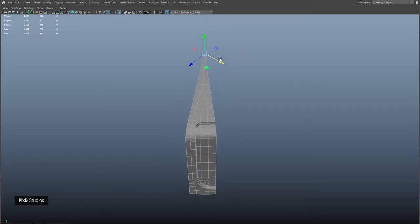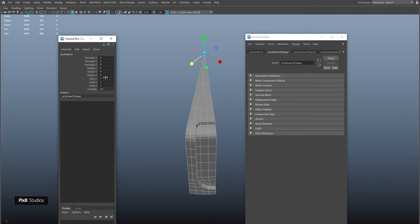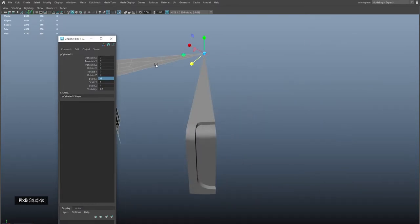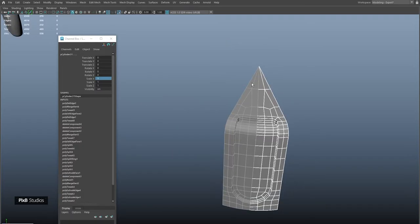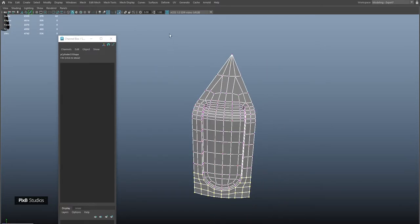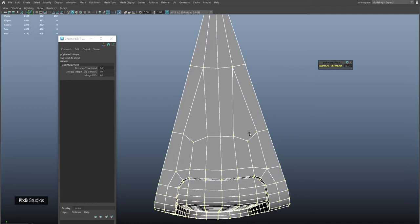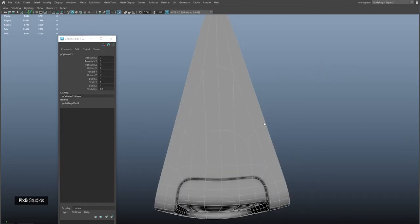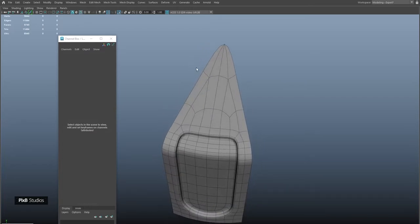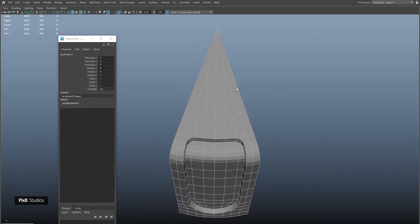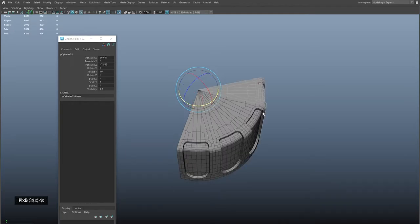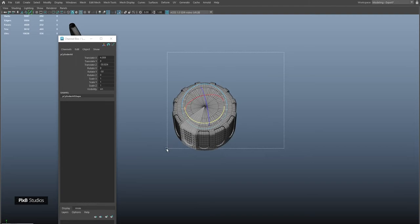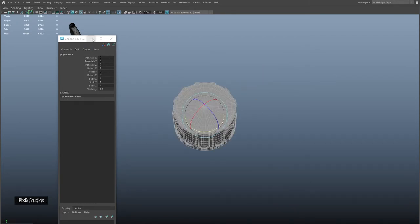Duplicate this object by pressing Ctrl+D, then mirror it in X, and rotate it using snap so that it is aligned with the other object. Combine these two and merge vertices. Check by pressing 3. Now duplicate and mirror multiple times until we have a complete bottle cap. Change the pivot to this point, hold J and rotate, then press Shift+D to duplicate multiple times. Combine and then merge vertices together.